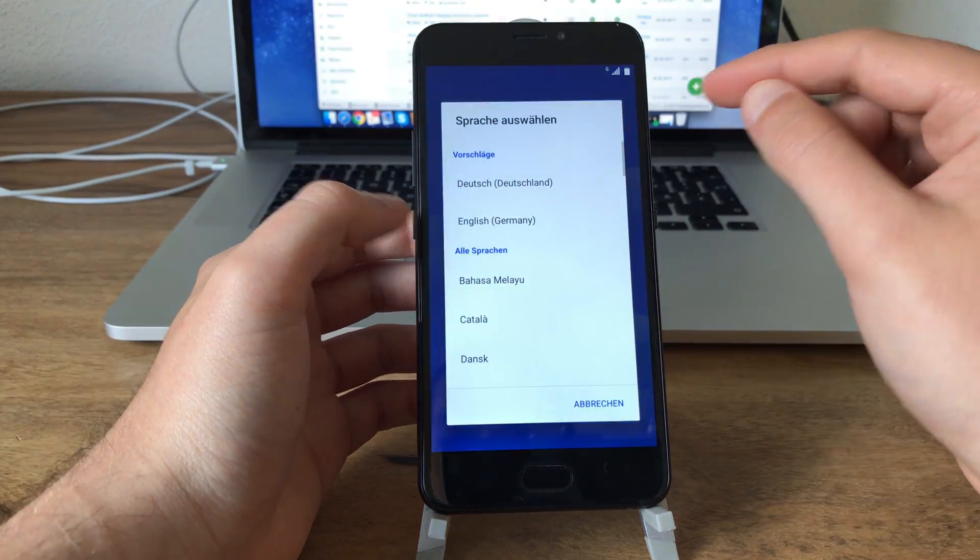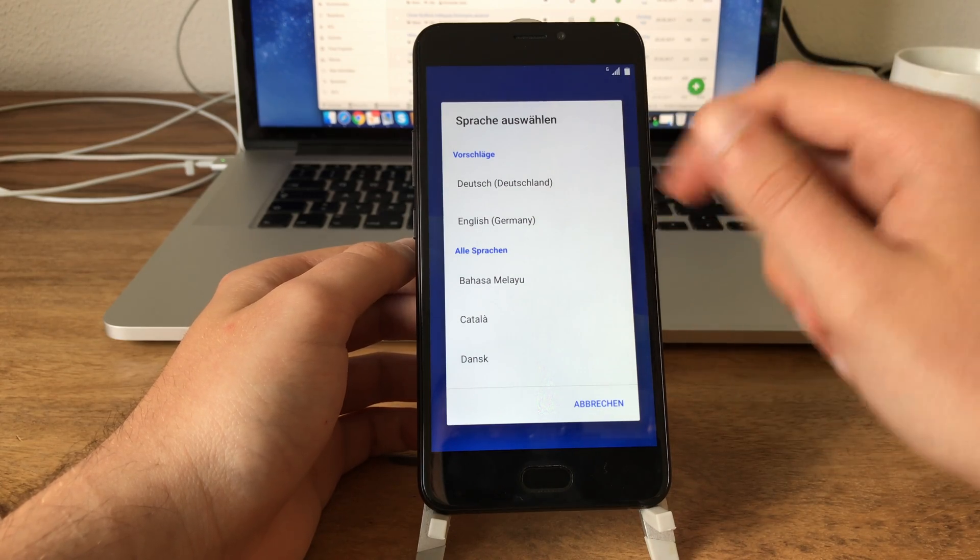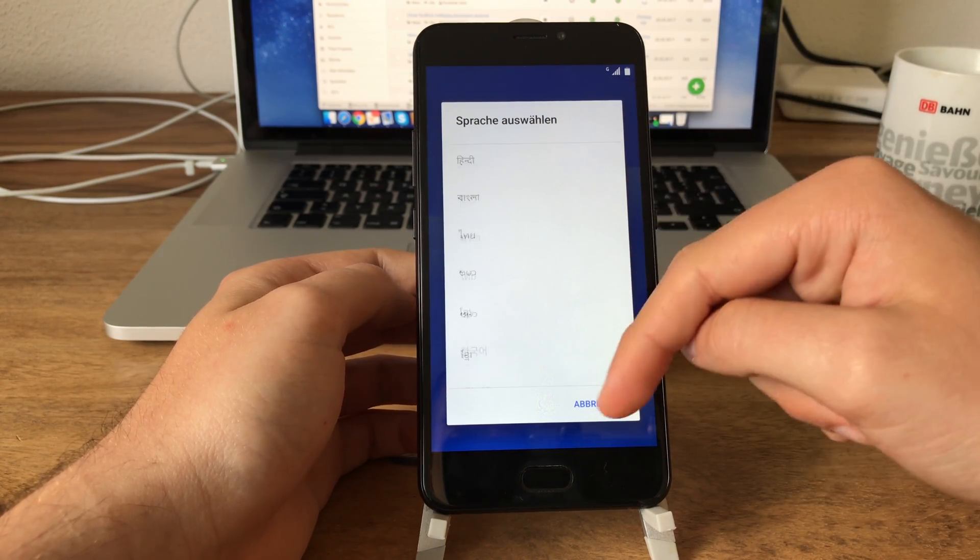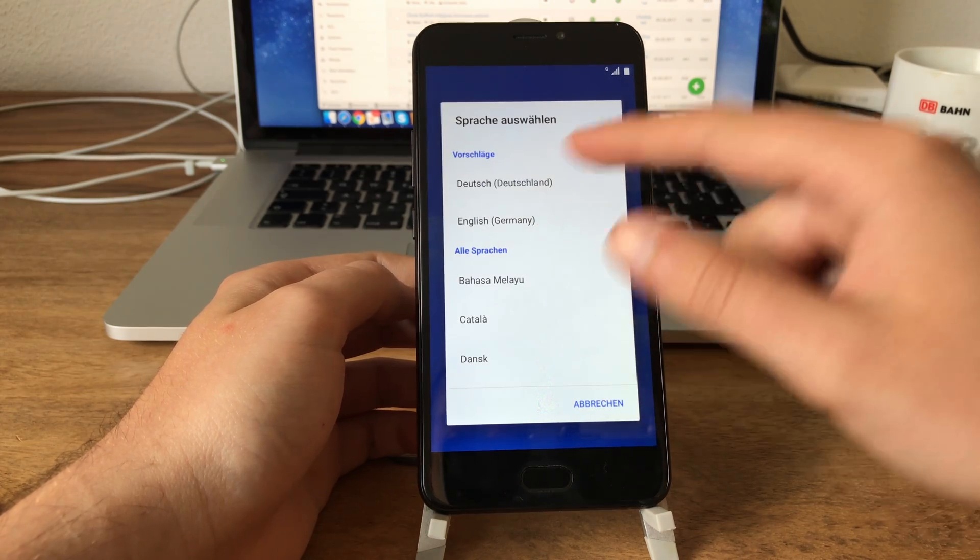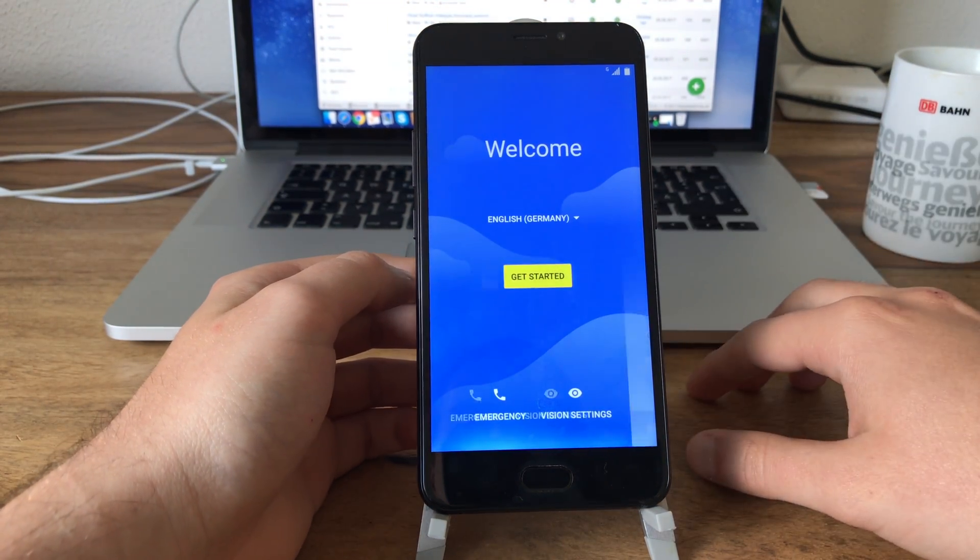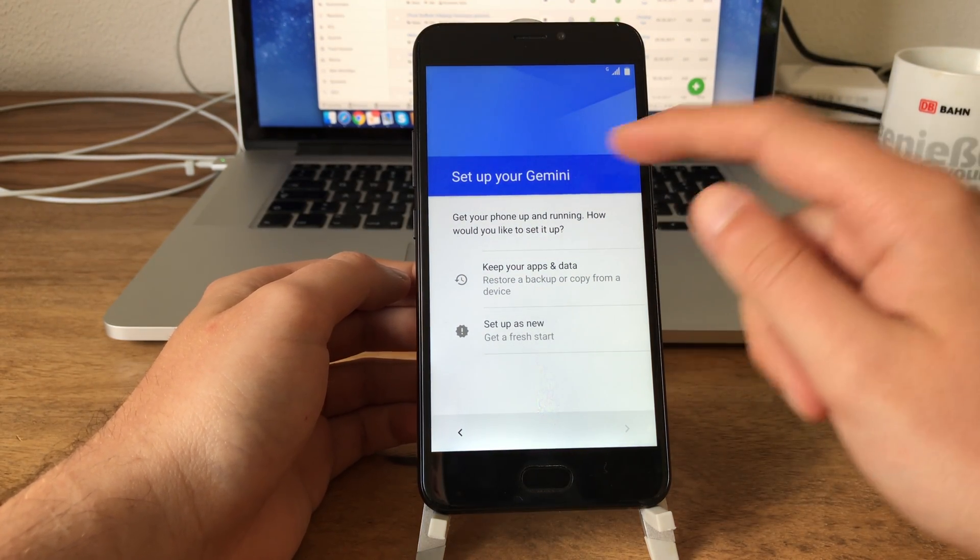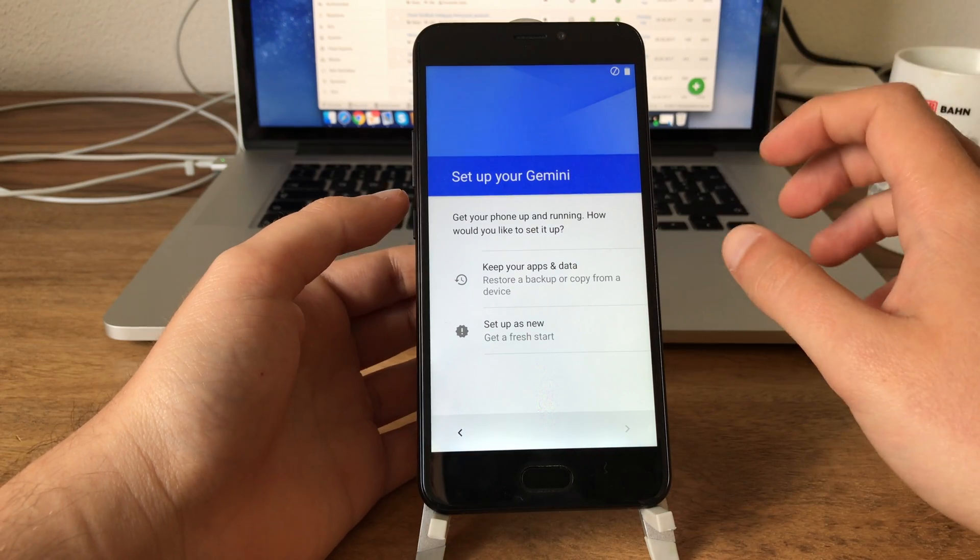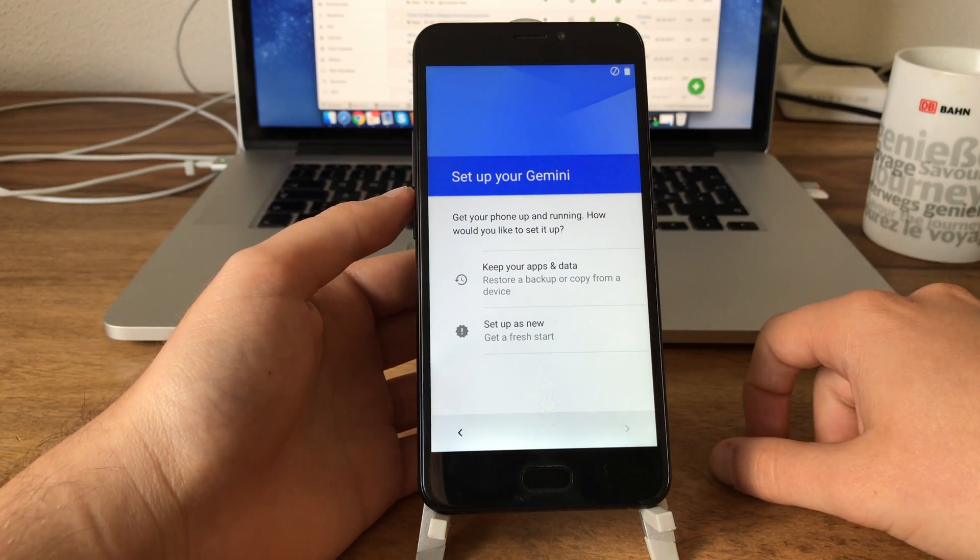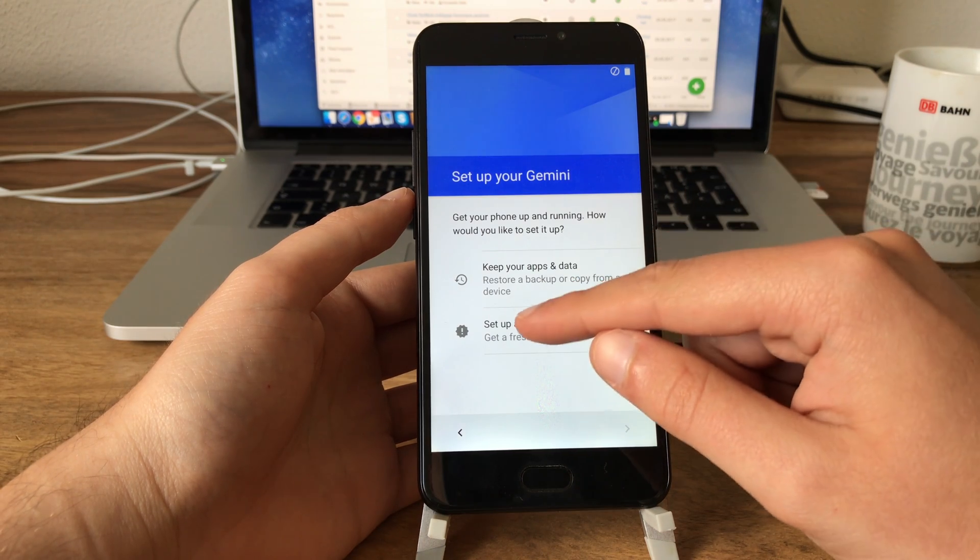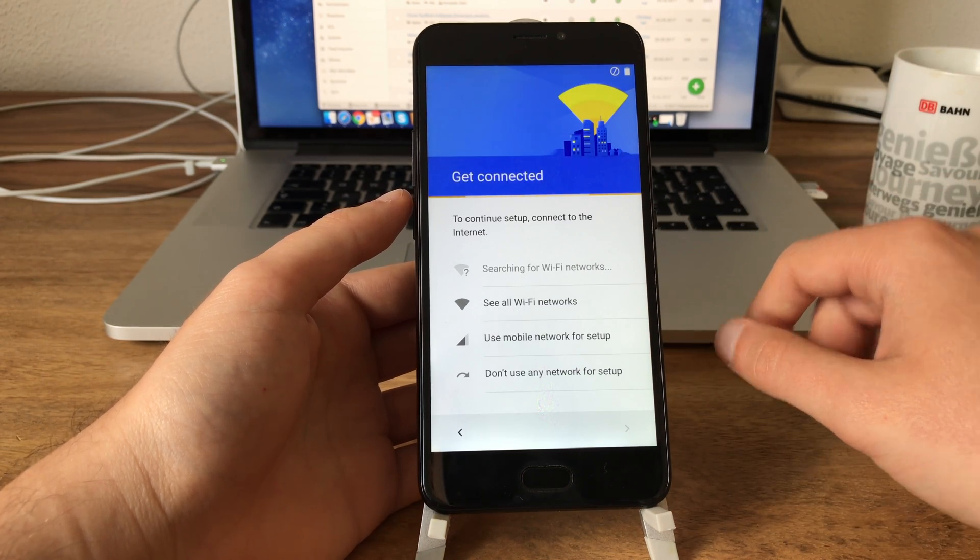And we can select our language. Since we are doing this video in English, I will set it to English, but as you can see it has multi-language and everything is there. So let's pick English and go to get started. Set up your Gemini. So it even knows the phone's name, that's nice. That's not the case on every Chinese phone. Get your phone up and running. How would you like to set it up? Keep your apps and data, set up as new, get a fresh start. That's what we are doing here.